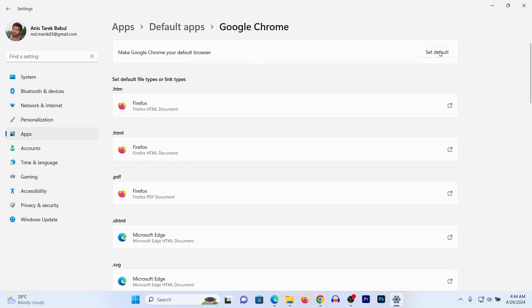Click on Set default and it is set to Google Chrome. As you can see, if you open any HTML document it will now open in Google Chrome.